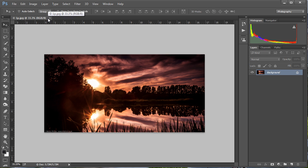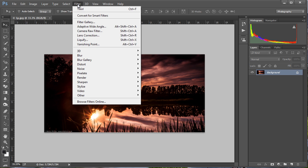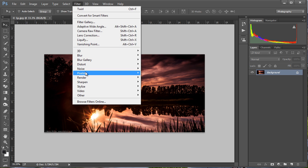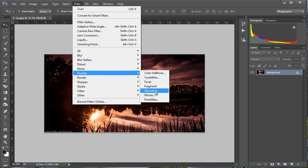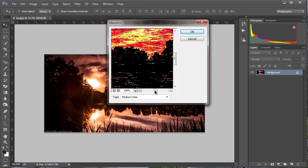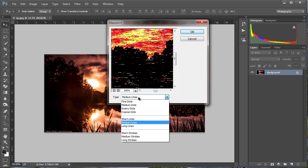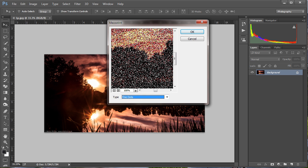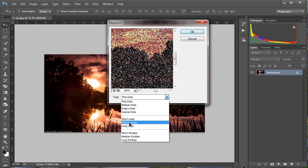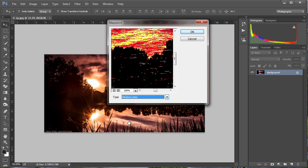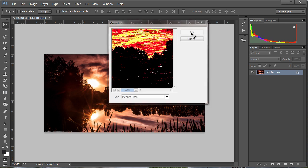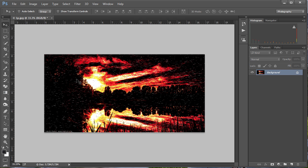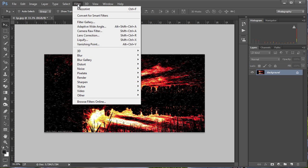So we start off by going to Filter, Pixelate, Mezzotint and set it to medium lines. It normally only starts up as fine dots, but if you've got fine dots just change it to medium lines. That's the one I prefer. Click OK and you wind up with a pretty ghastly looking image.